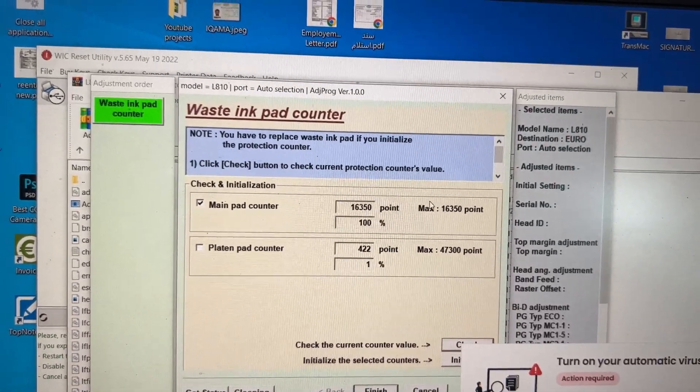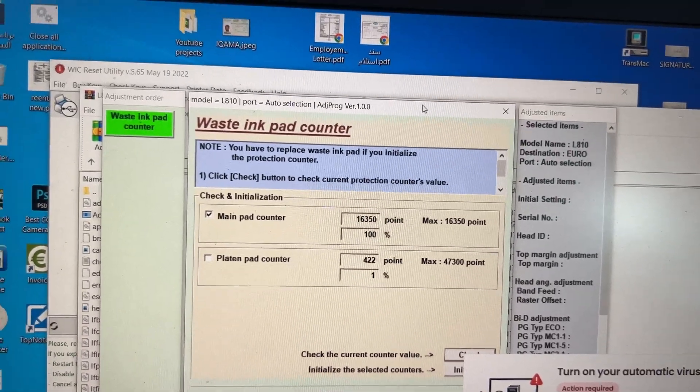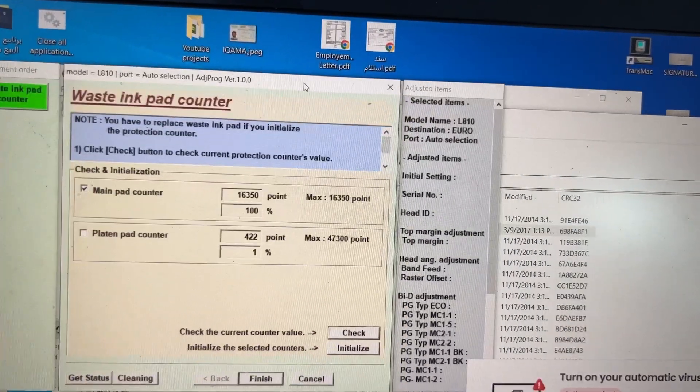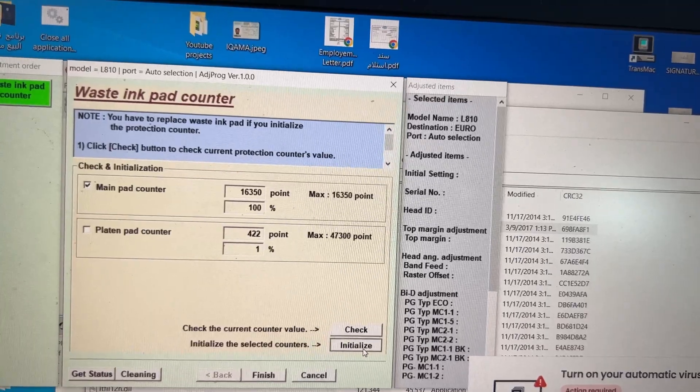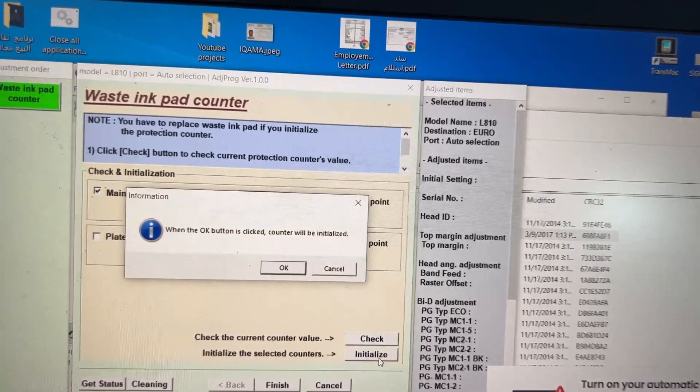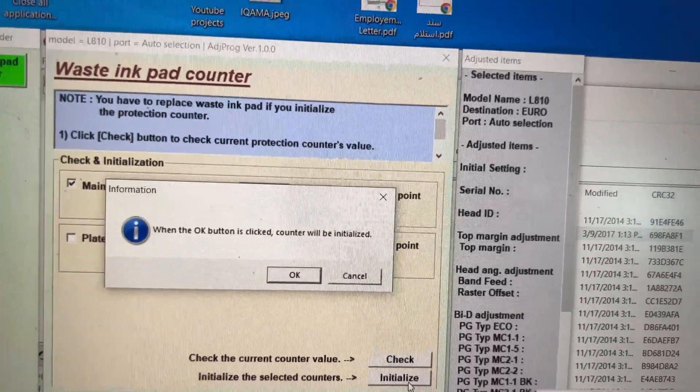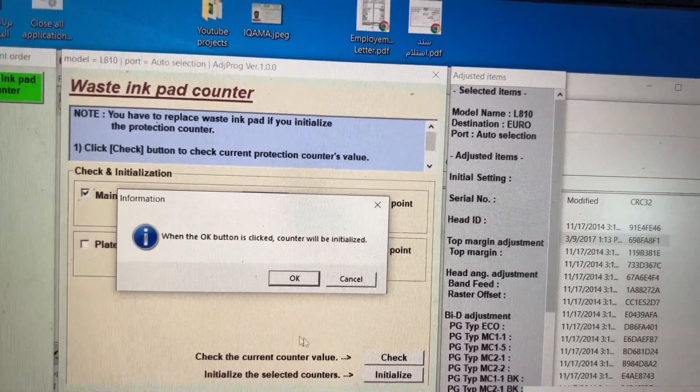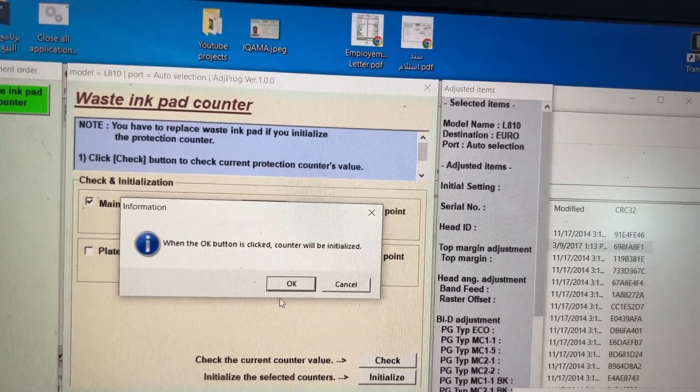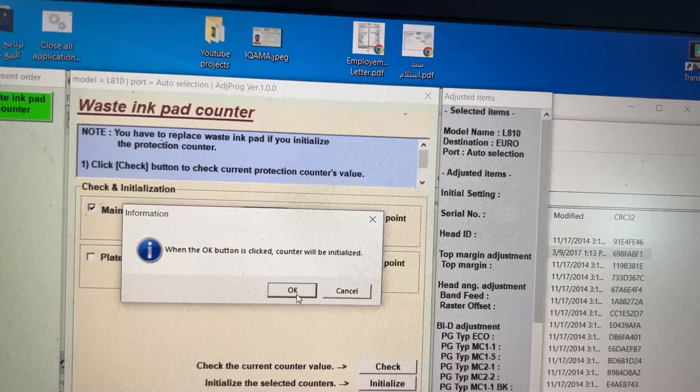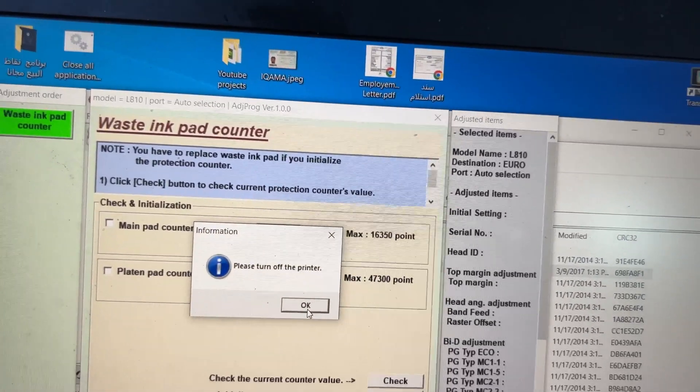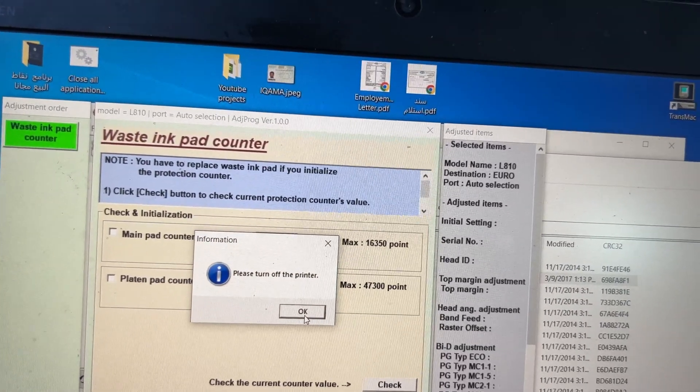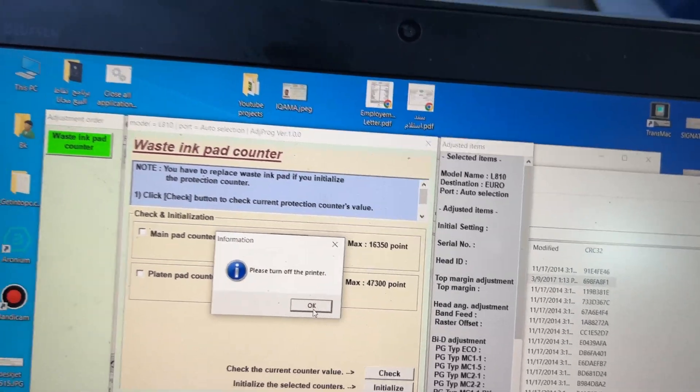We will click on Initialize. It's asking: 'When the OK button is clicked, counter will be initialized.' We press OK. It's saying 'Please turn off the printer.' I will disconnect the printer.